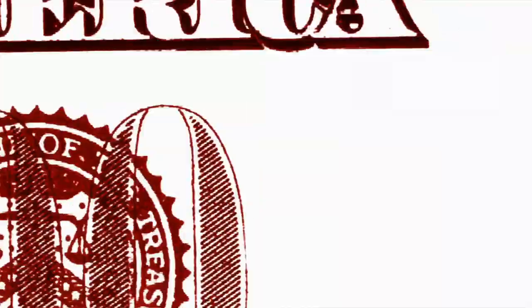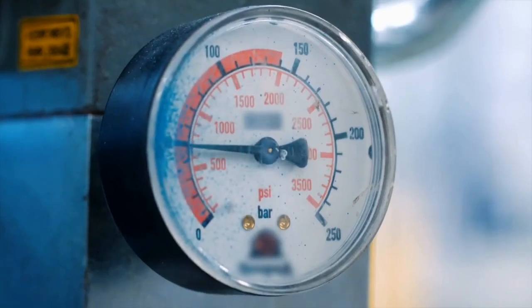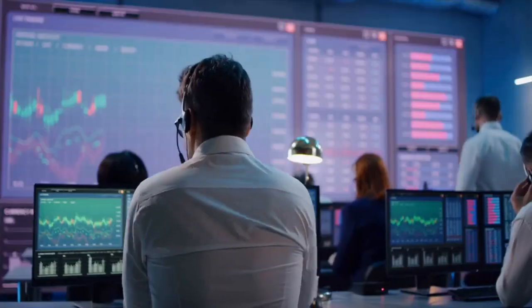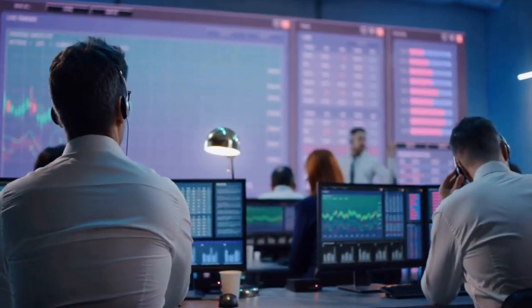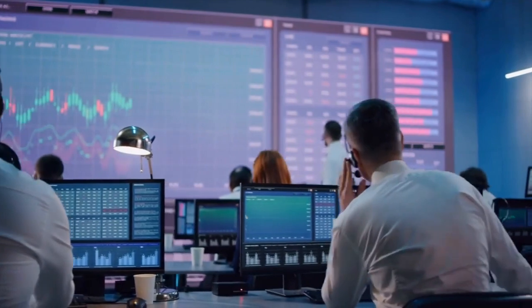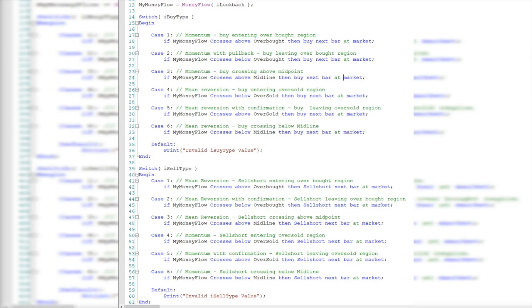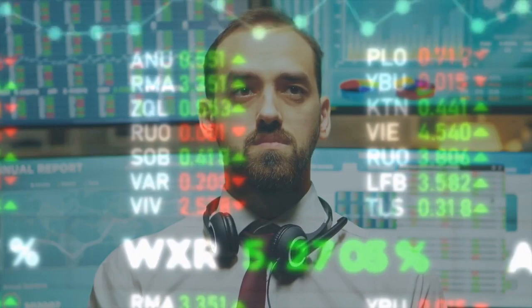To summarize, we explored the money flow indicator — a powerful technical analysis tool that measures the strength of buying or selling pressure in a security. Considering both price and volume data, the money flow indicator can help traders identify overbought and oversold conditions, providing valuable insights into market sentiment. We've also developed a testing strategy with various entry and exit triggers, tested it on the heating oil futures contract, and by optimizing input values and examining multiple buy-sell signal combinations, traders can find the best performing settings for their specific market.